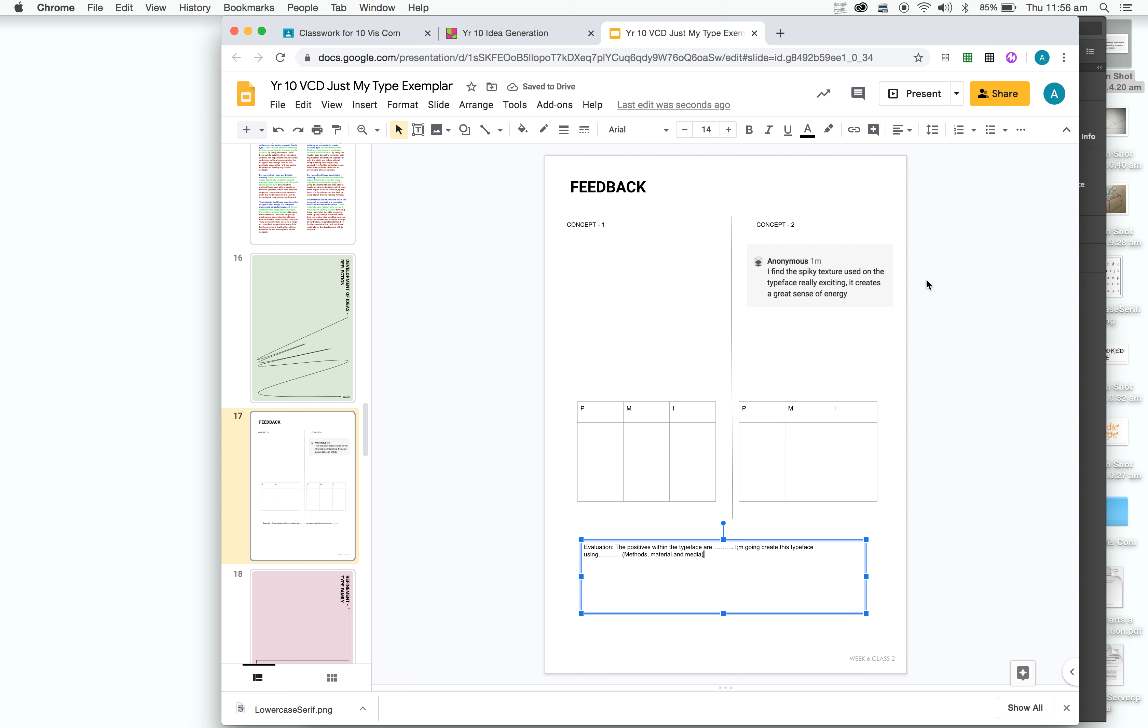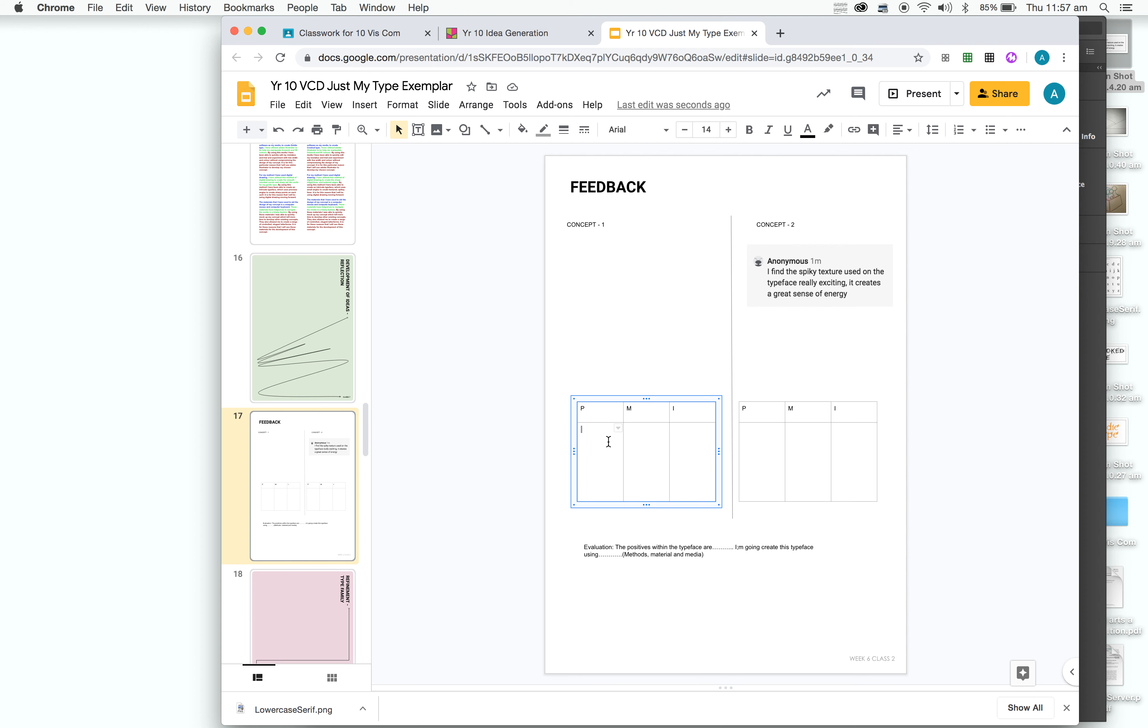So, as a final, you'll have feedback from your peers for both of them. I'll give you feedback as well on there that you'll copy and paste. You'll complete the PMI table in terms of placing this feedback into the tables from other people, and then adding your own as well. And then finally, write an evaluation of what the positives are, essentially why you've chosen it, and how you're going to create this in terms of your methods, materials, and media. Then you are ready for the refinement stage.